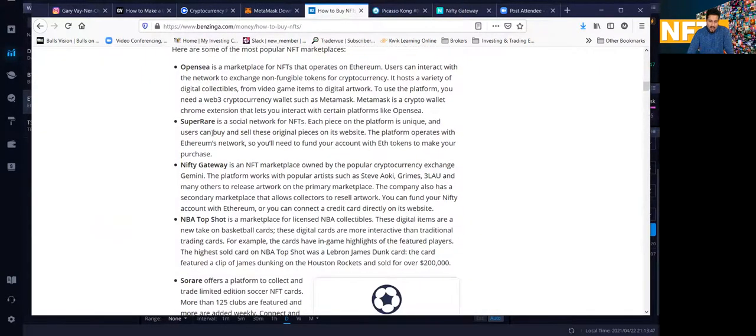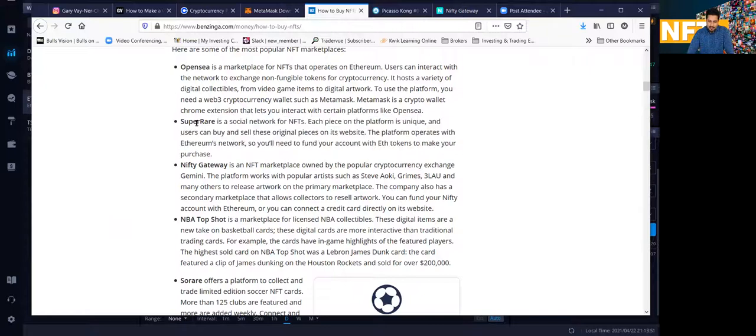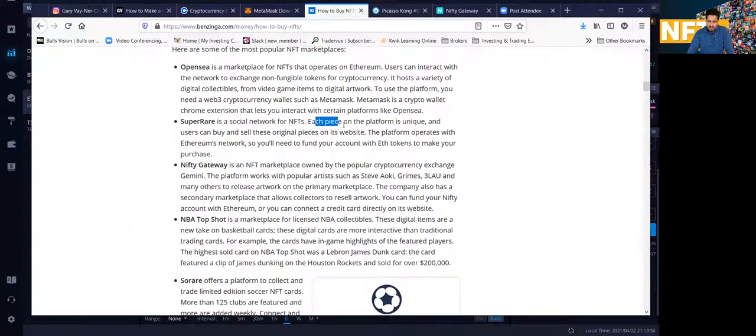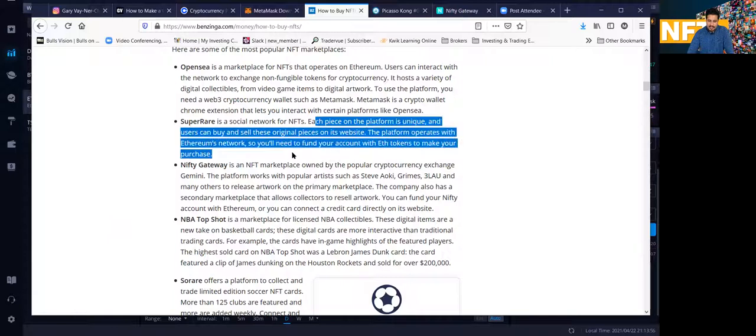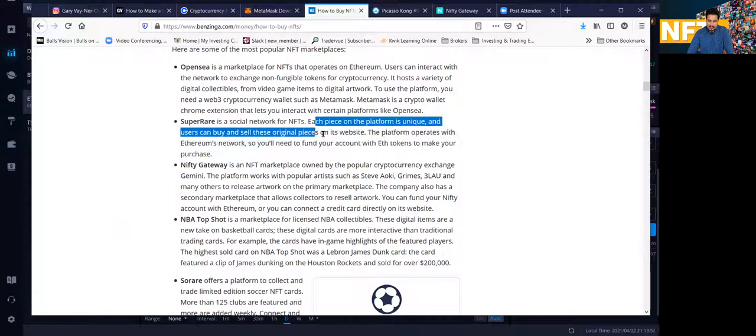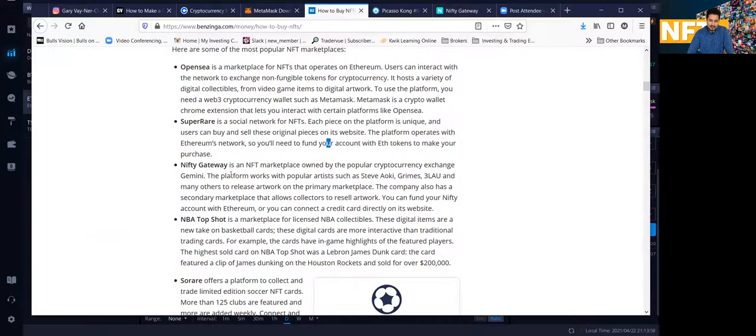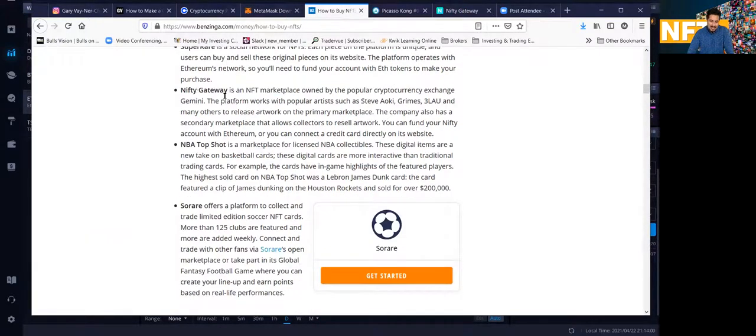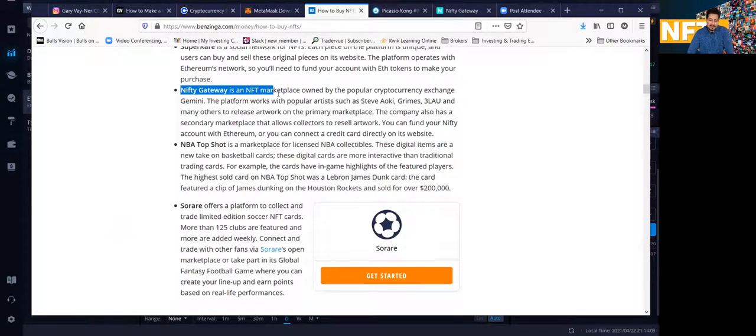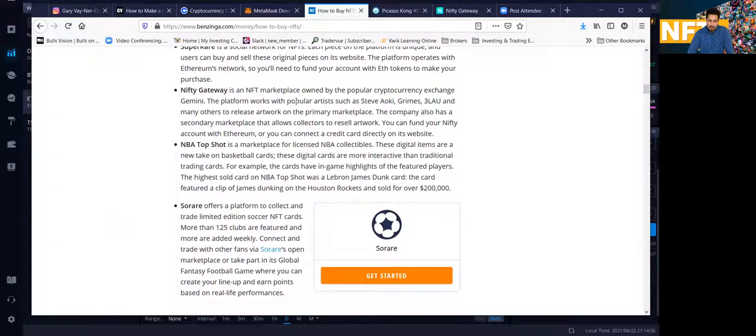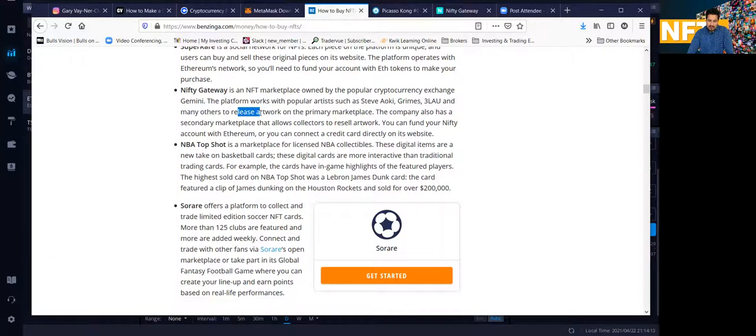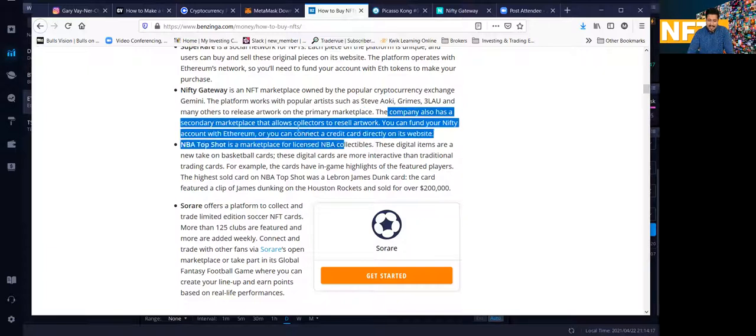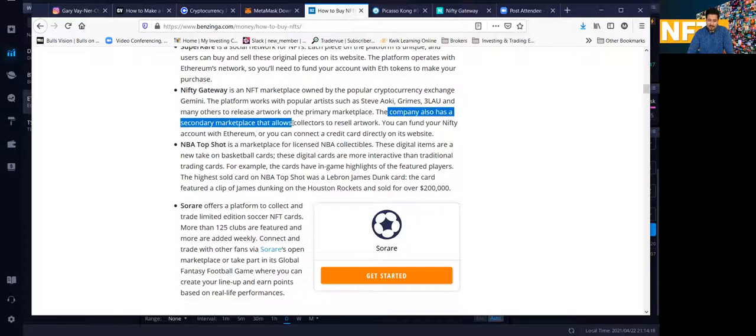So there's other NFT marketplaces like SuperRare. This is a social network for NFTs. Each piece on the platform is unique, and you can buy and sell original pieces on the website. NiftyGate, I do want to show you guys NiftyGate because a lot of celebrities use NiftyGate. The platform works with popular artists such as Steve Aoki, Grimes, 3LAU, and many others to release artwork on the primary marketplaces. The company also has a secondary marketplace that allows collectors to resell their artwork.